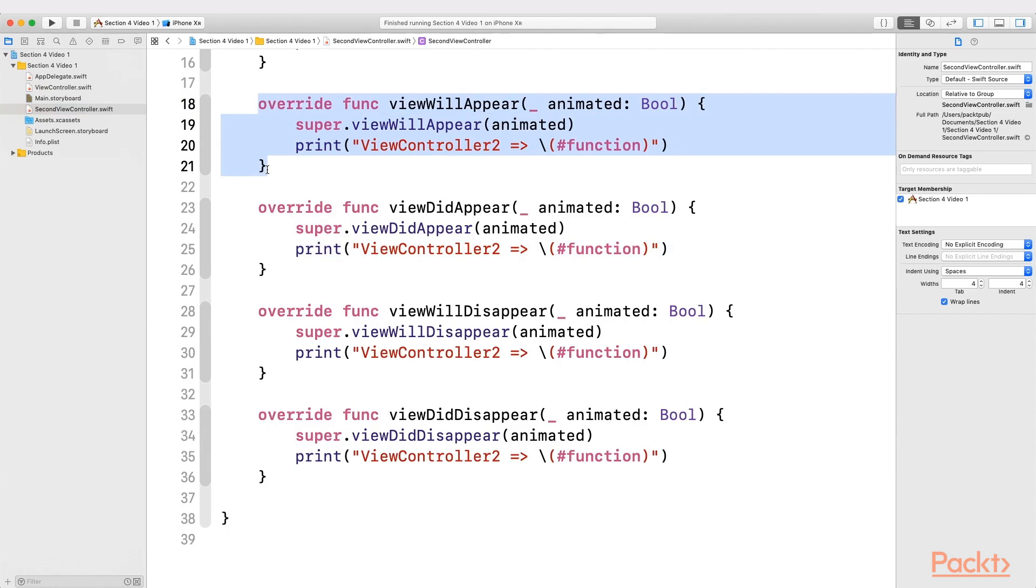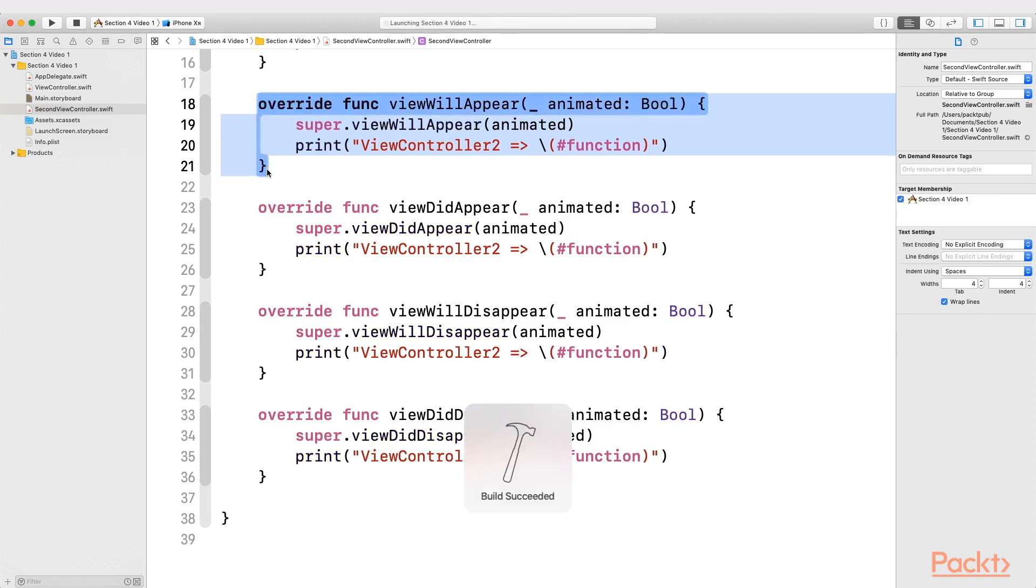Something I would like to highlight here is that the calls to super on each method are not optional, so don't forget to do it whenever you are implementing any of these lifecycle methods.